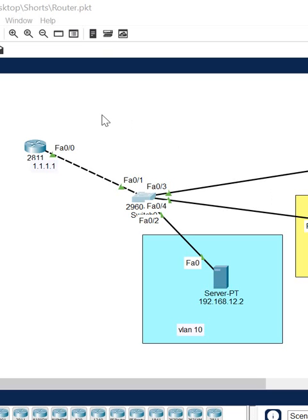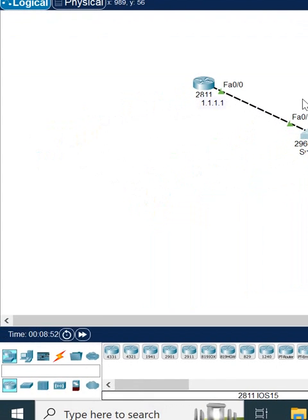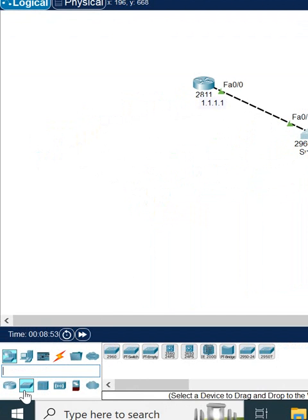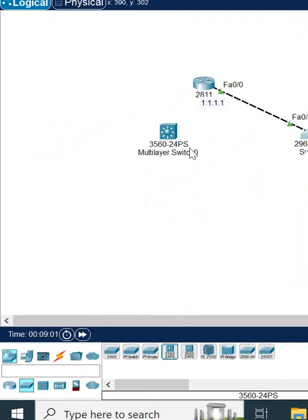Hello everyone, in this video we are going to learn how we can take the Layer 3 switch in Packet Tracer. So if you see here, when you click this one, you have here switch. This one is a Layer 3. You can take any one switch, so I will take this switch.